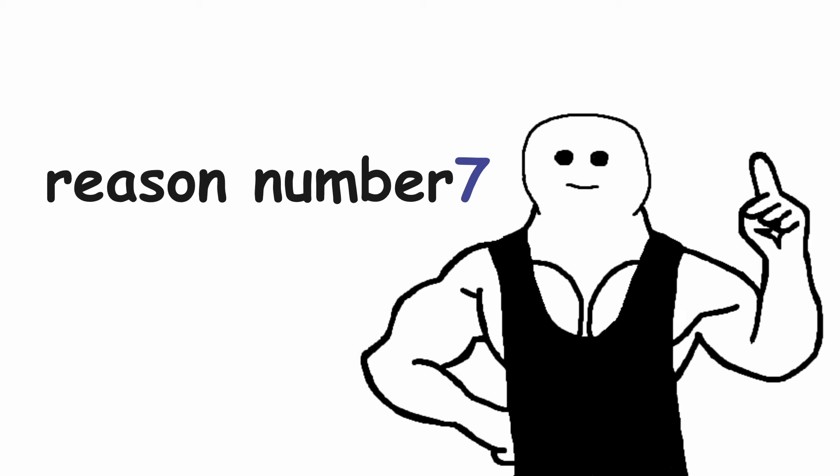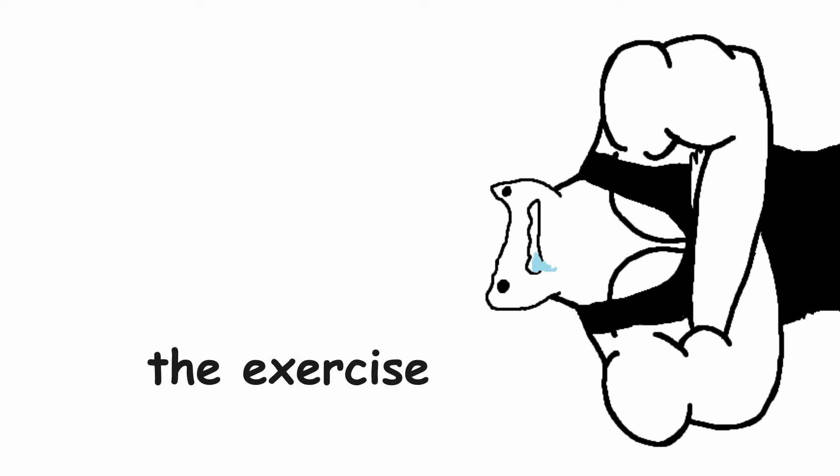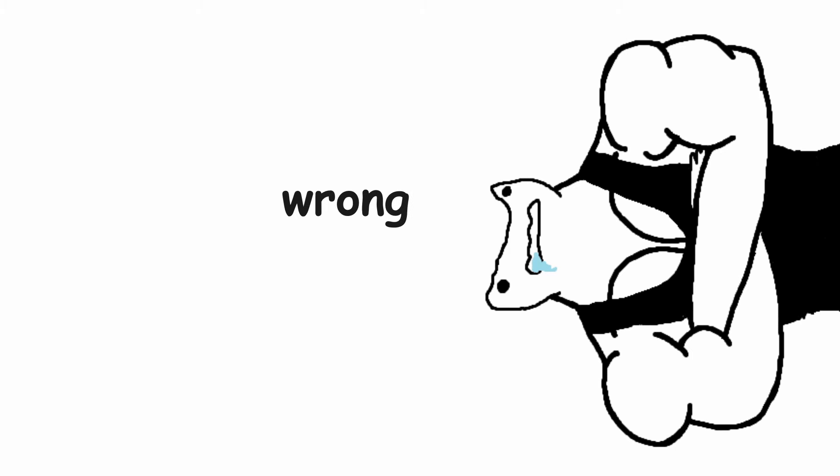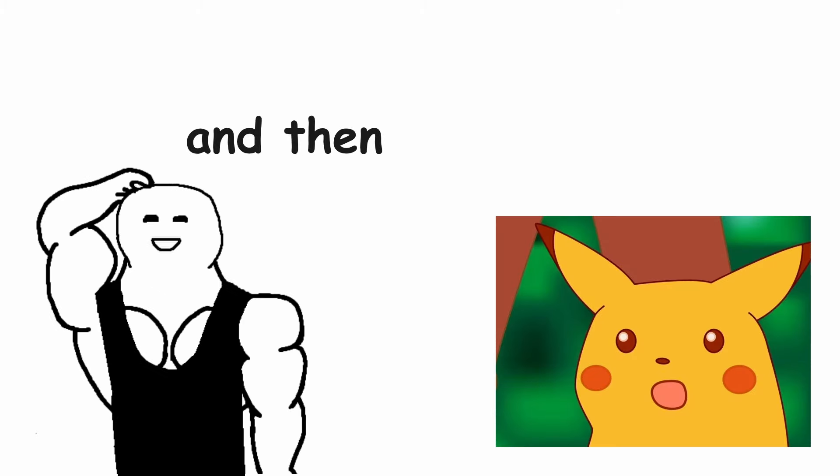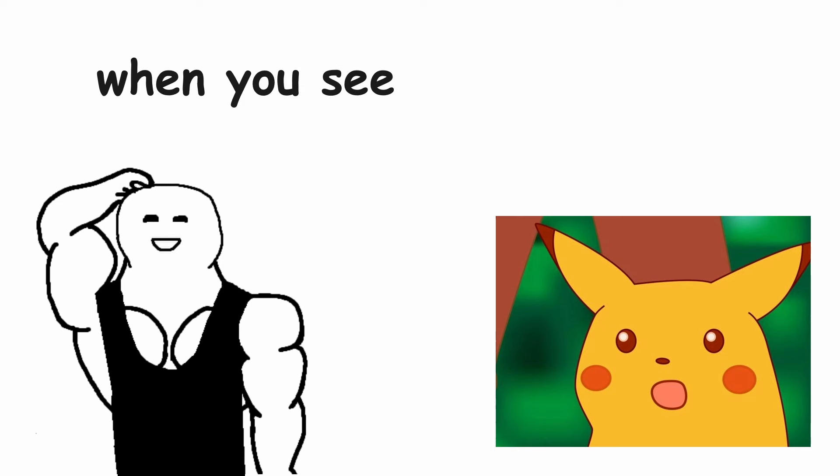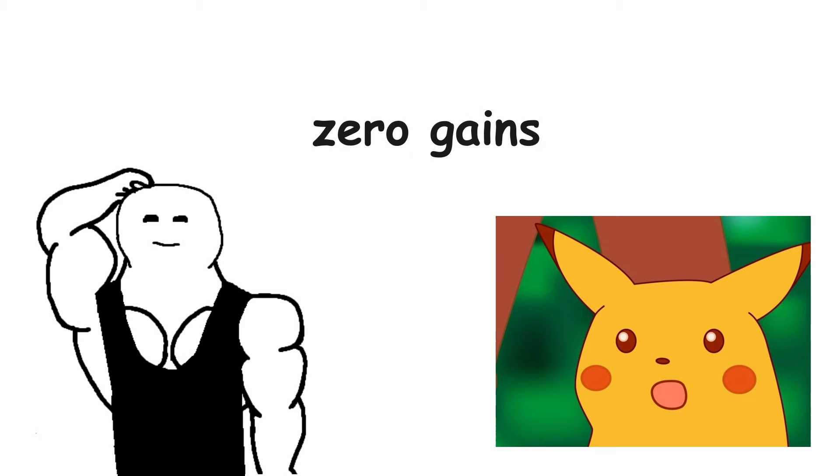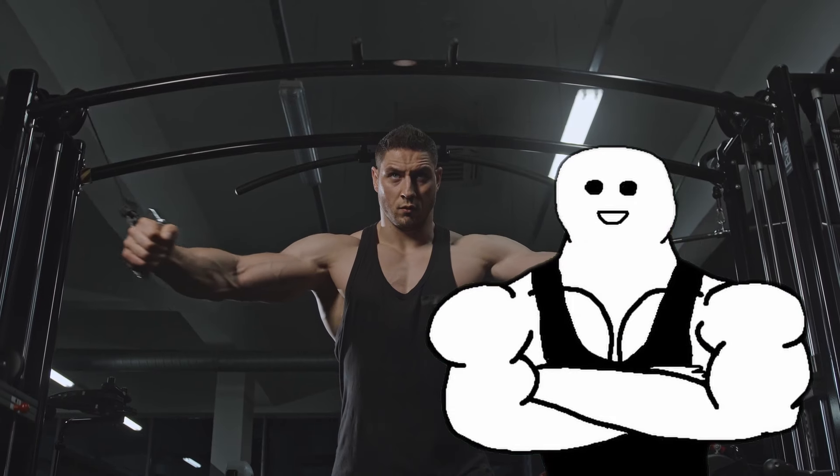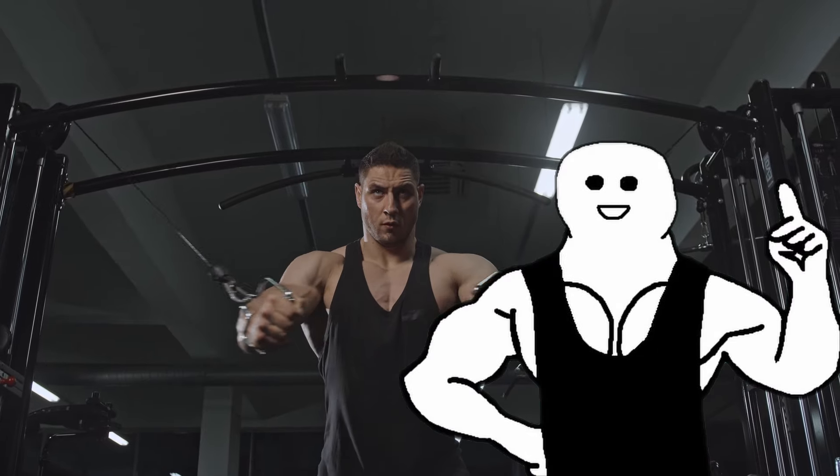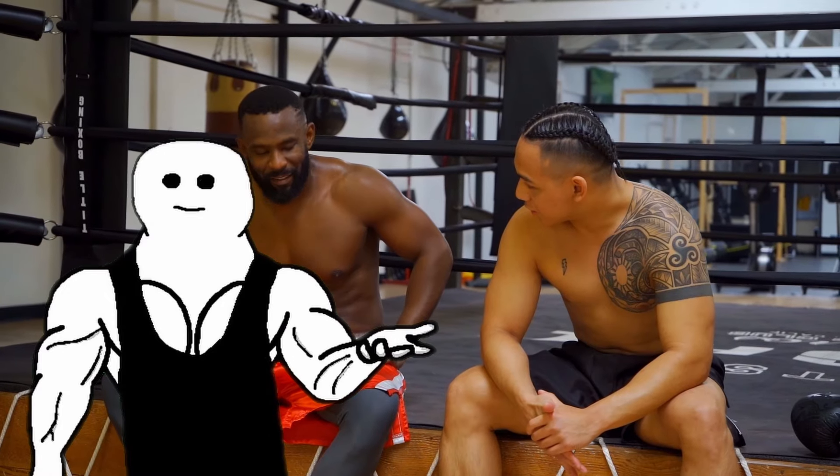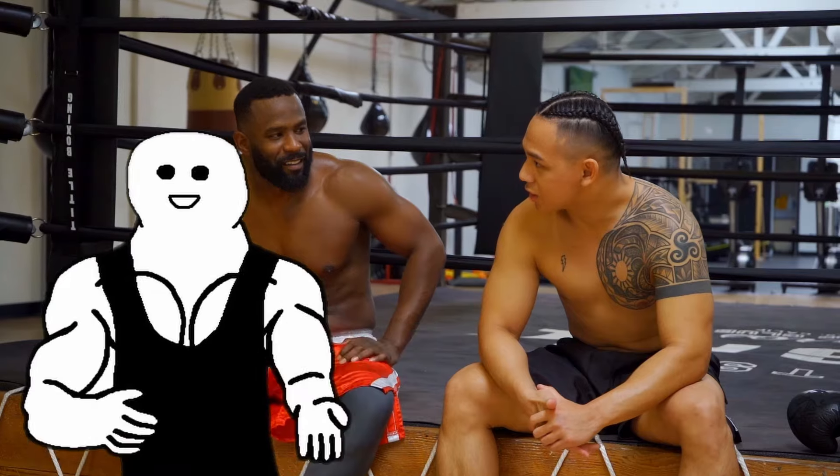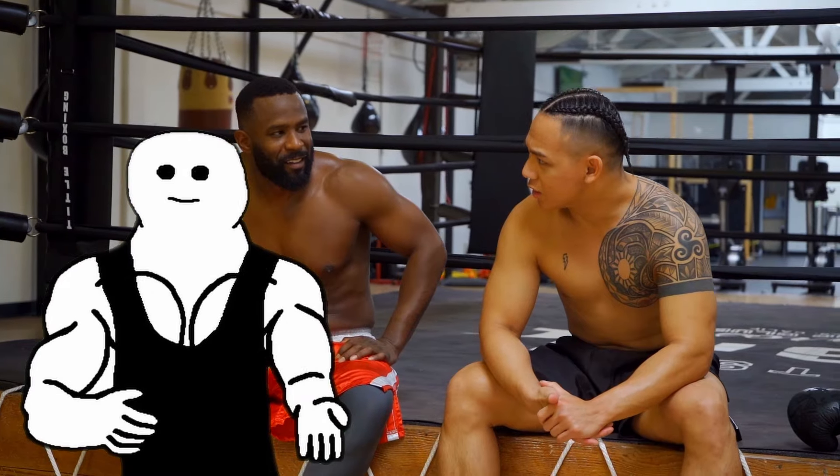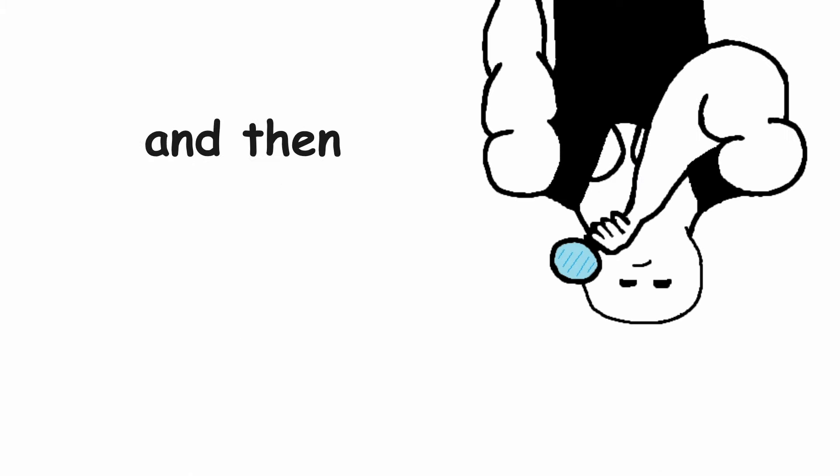Reason number 7. Bad technique. Make sure that your technique is on point, because if you are doing the exercise wrong, it might not even be hitting the muscle that you want to. And then you can't act surprised when you see that you are making zero gains. Even if you think that your form is good, there is always room for improvement. So either ask someone more experienced than you if your form is good, or you can just film your exercises and then you can check it out yourself.